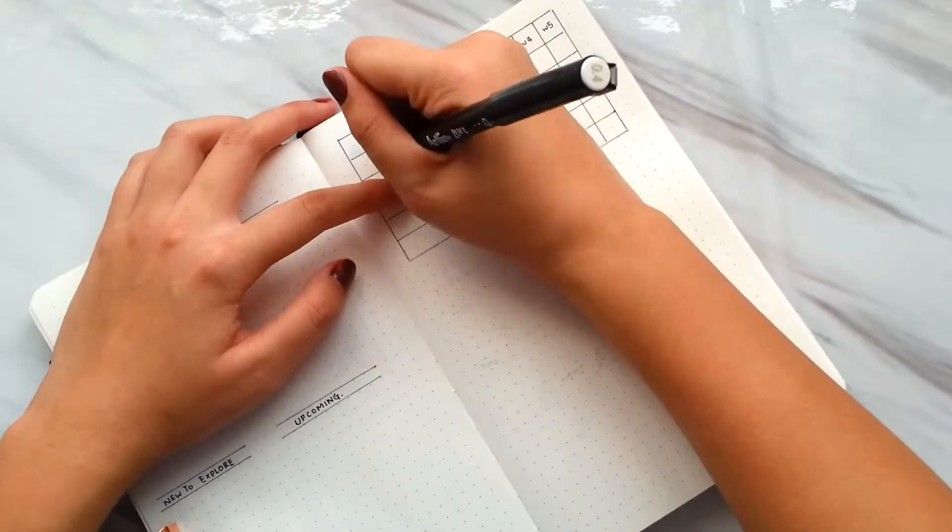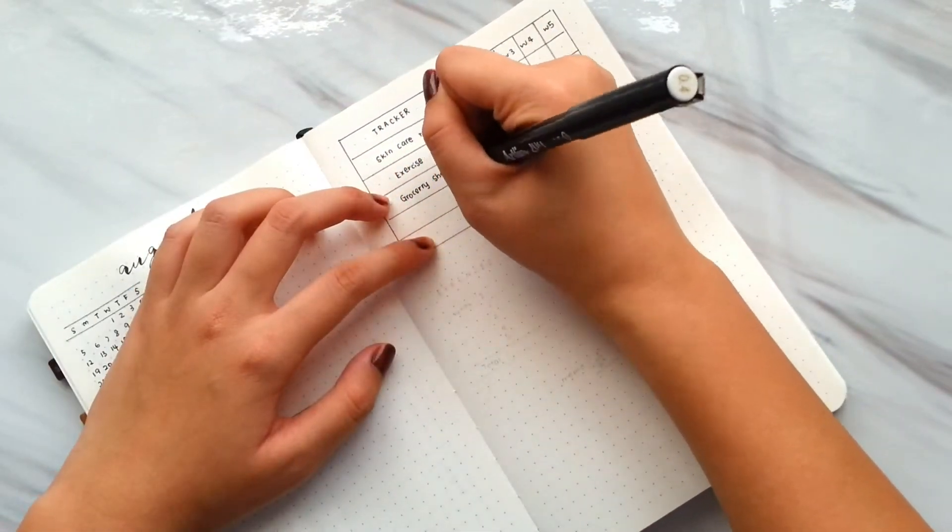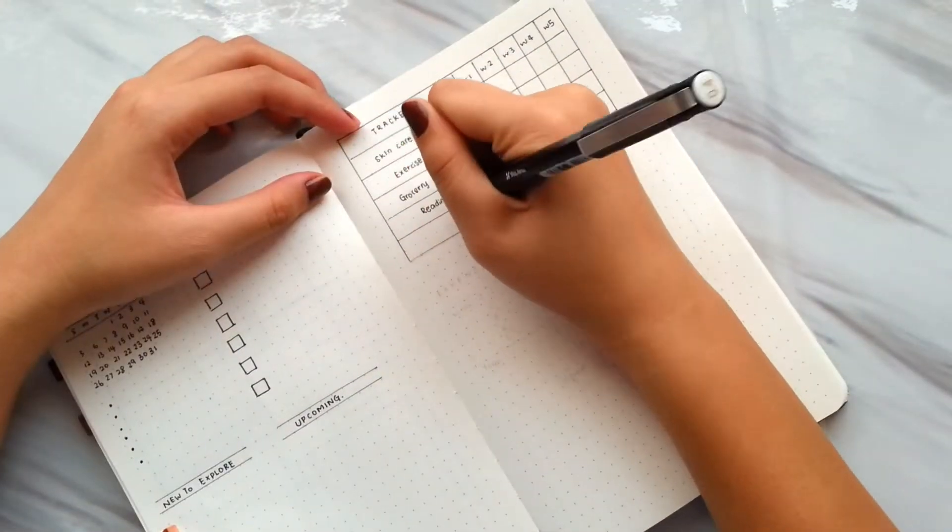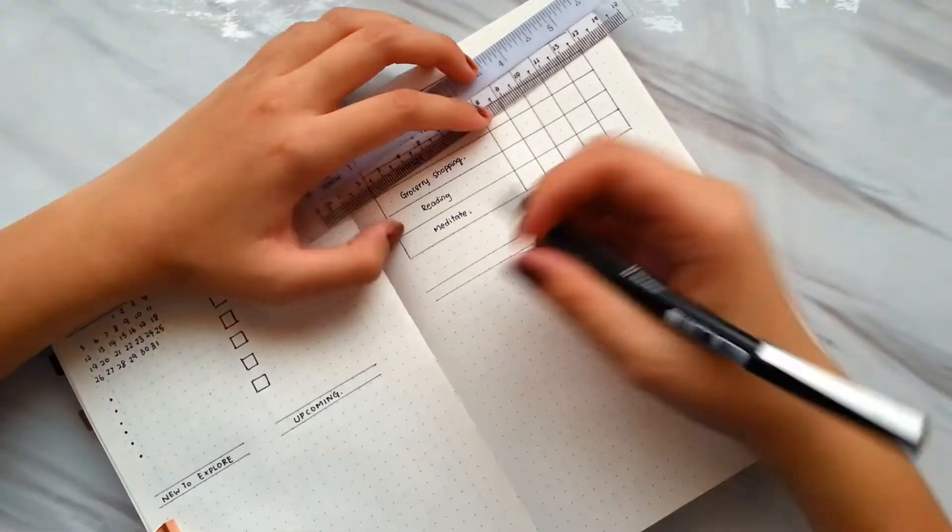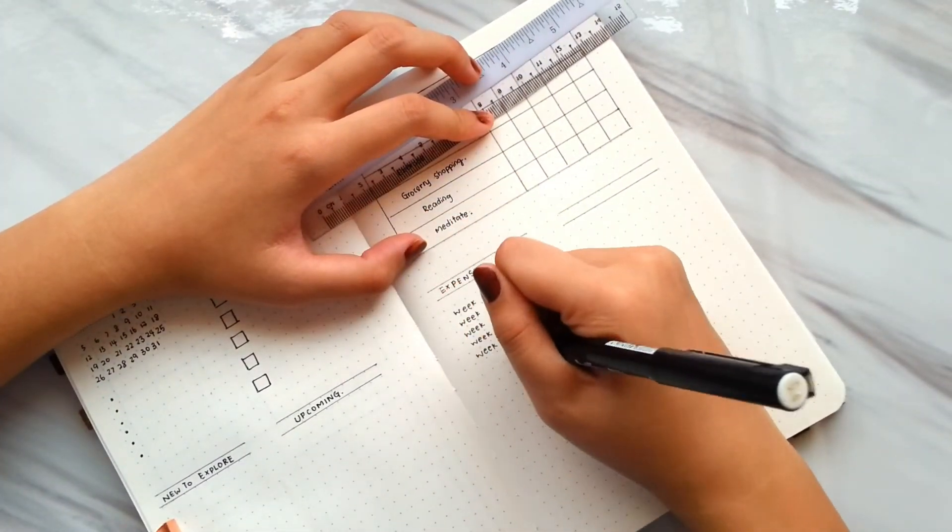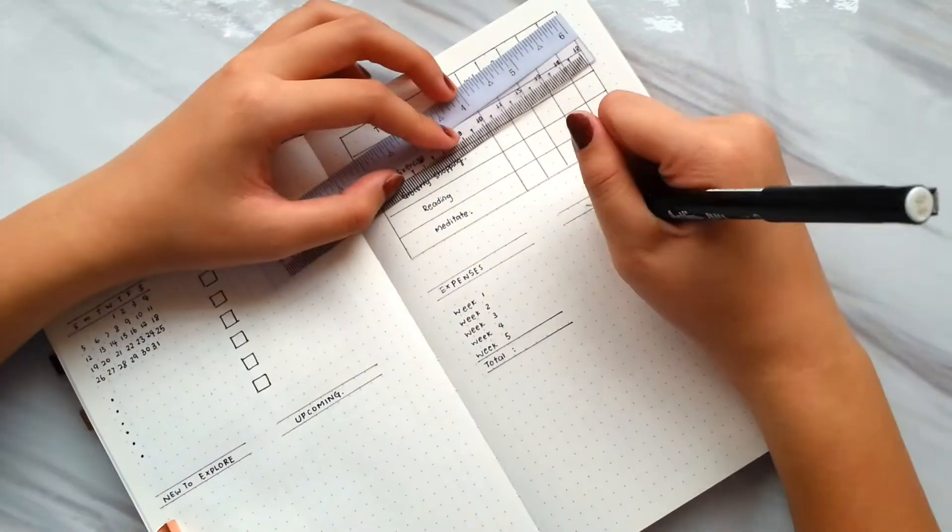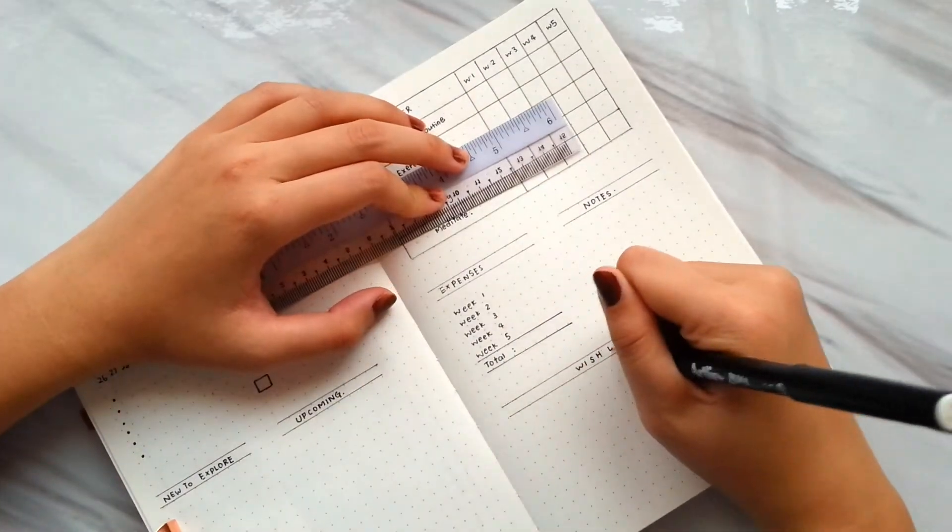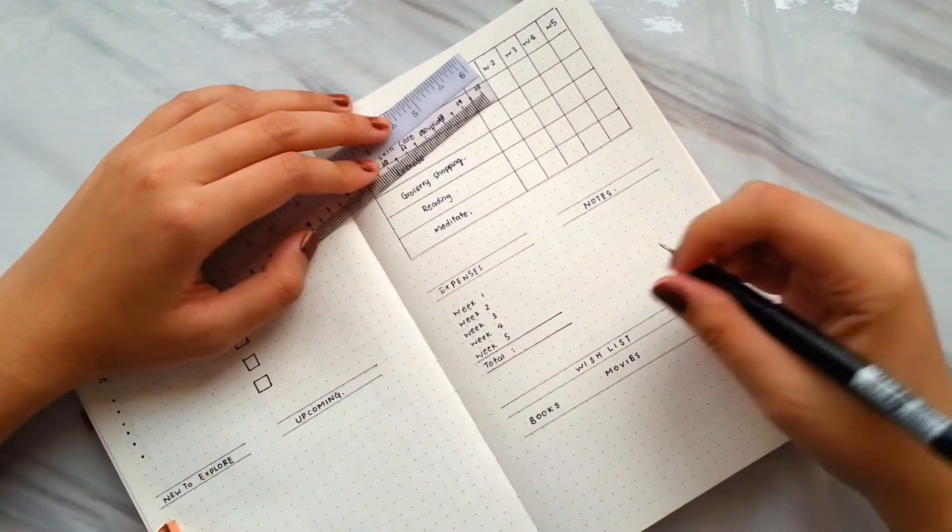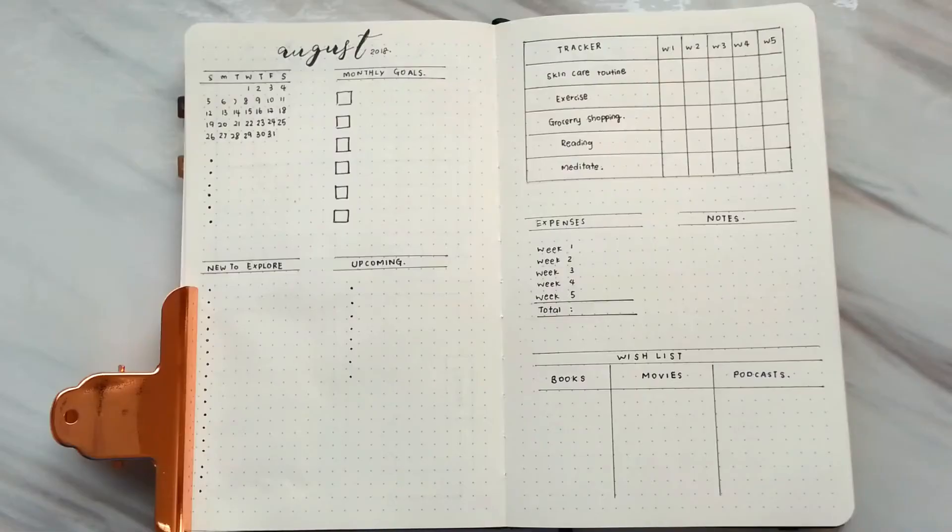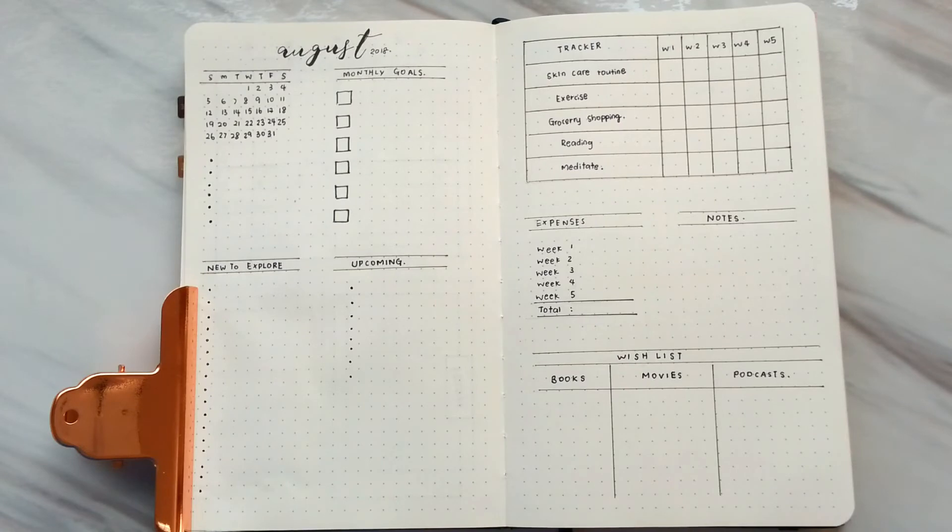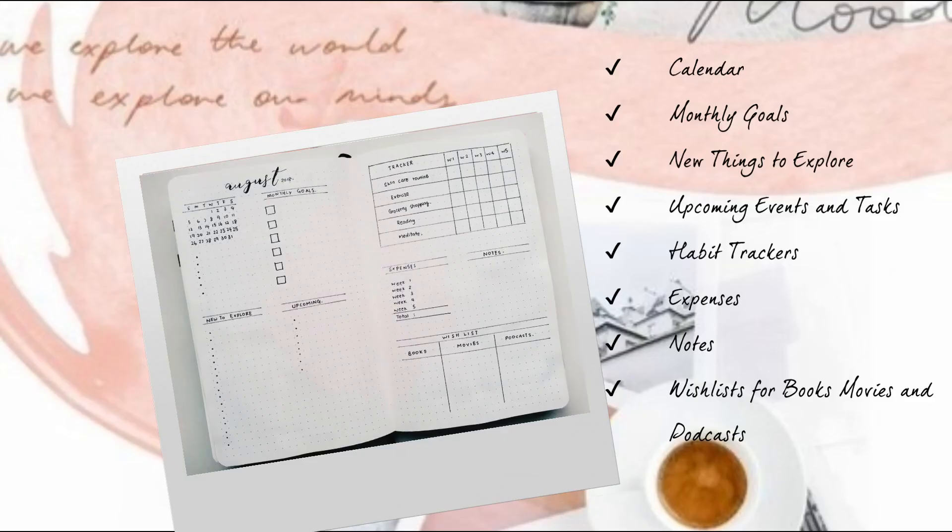On the next page, I have a table for habit trackers. Those habits will be tracked by week. Right below the trackers, I have spaces for expenses, notes, and wish list. This wish list includes books, movies, and podcasts that I wish to read, watch, and listen for that month.